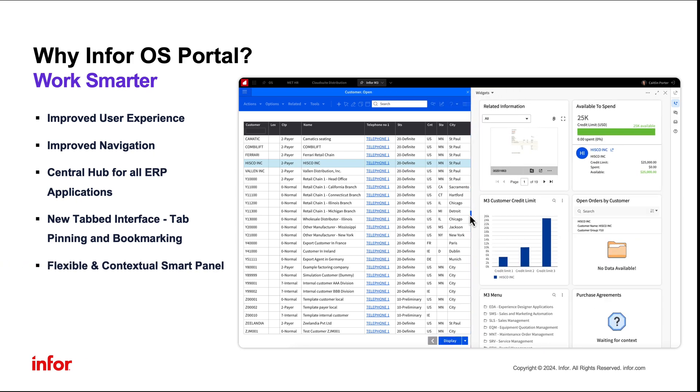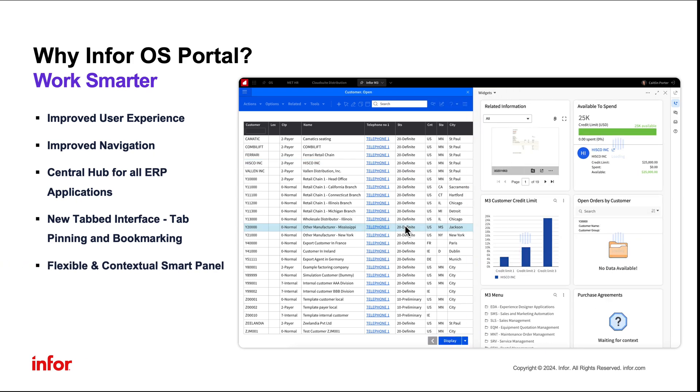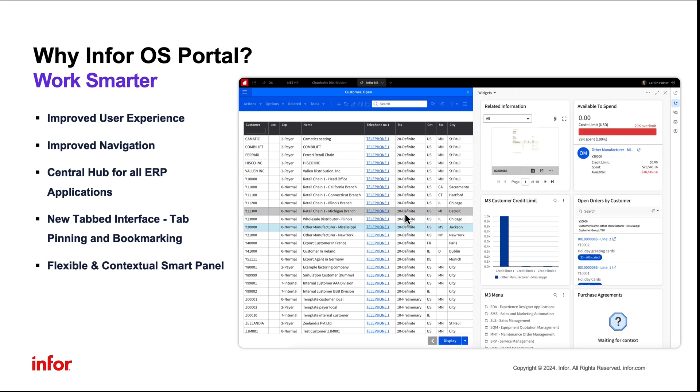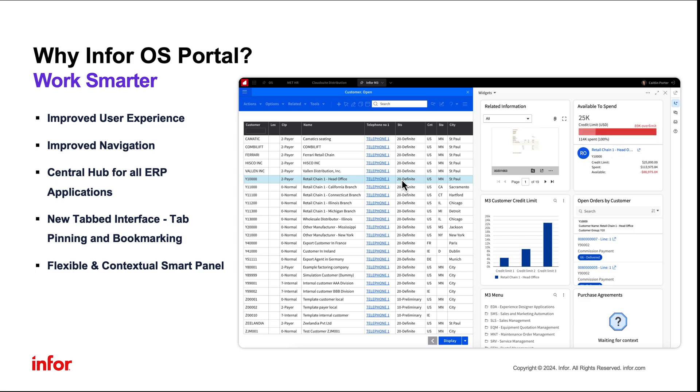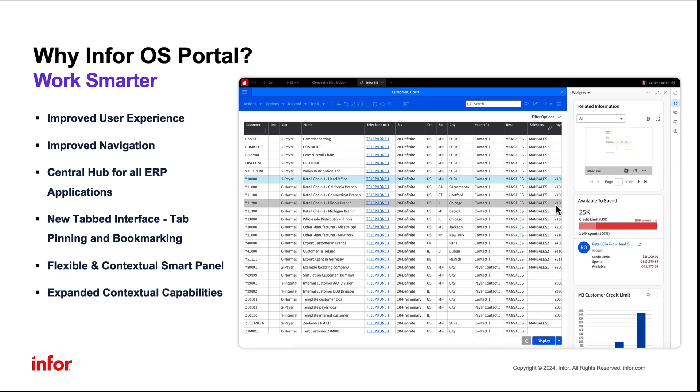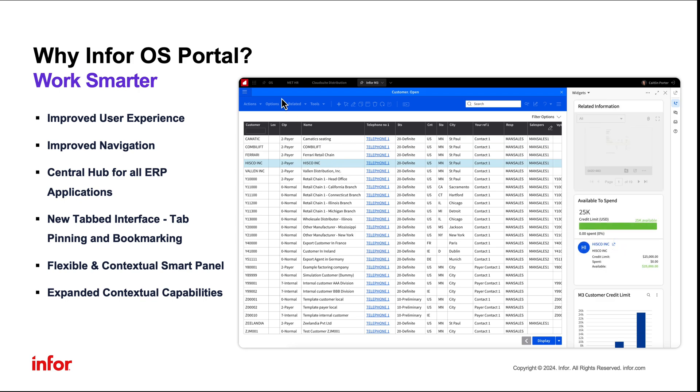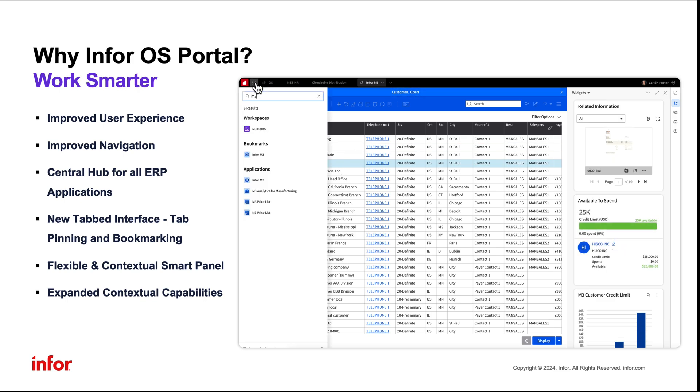With its flexible and responsive smart panel region, you can link functionality and contextually relevant information within an ERP screen. OS Portal is built with expanded contextual capabilities, allowing for widgets and workspaces to feel dynamic and specific to the user.